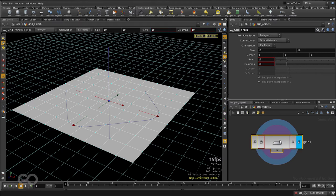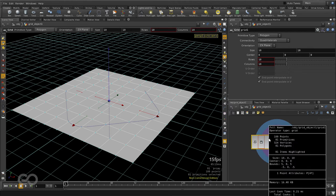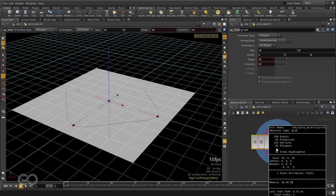Once we are here at the shape level, we can go ahead and check all the different attributes associated with this shape by just middle clicking on this. As you can see this shape has 100 points, 81 primitives, 324 vertices and 81 polygons and a lot of other details.